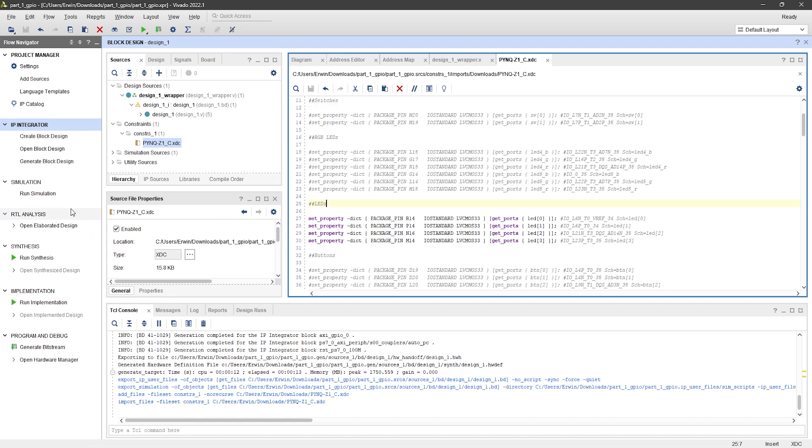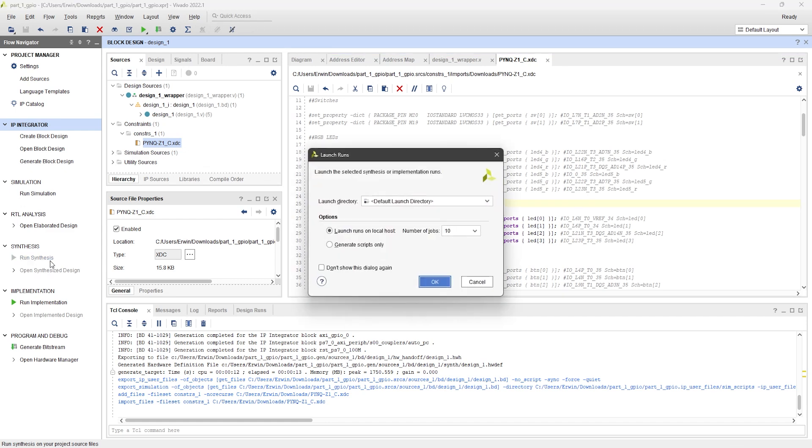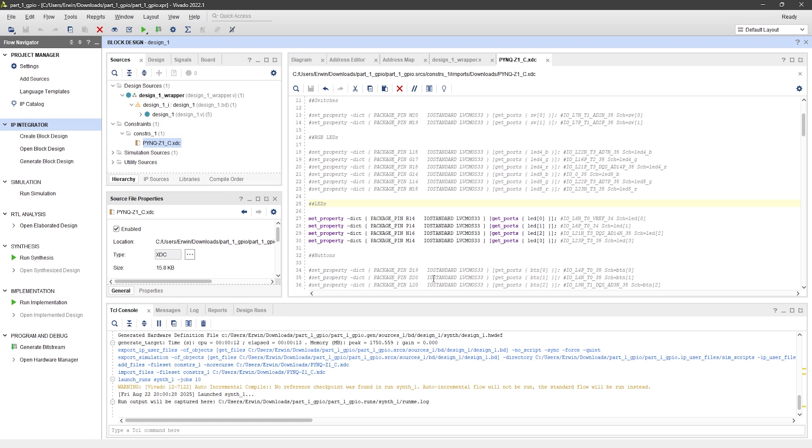Click on Run Synthesis. Set the number of jobs as needed, and then click OK. Wait until the process finishes.